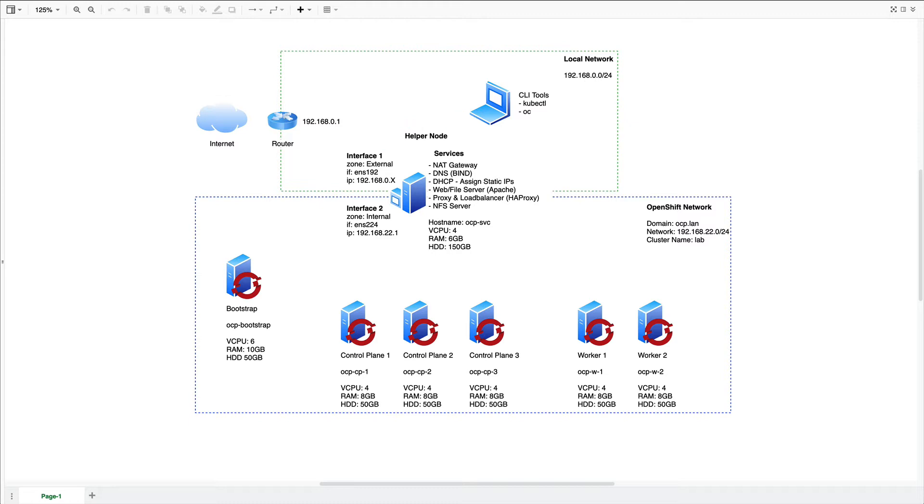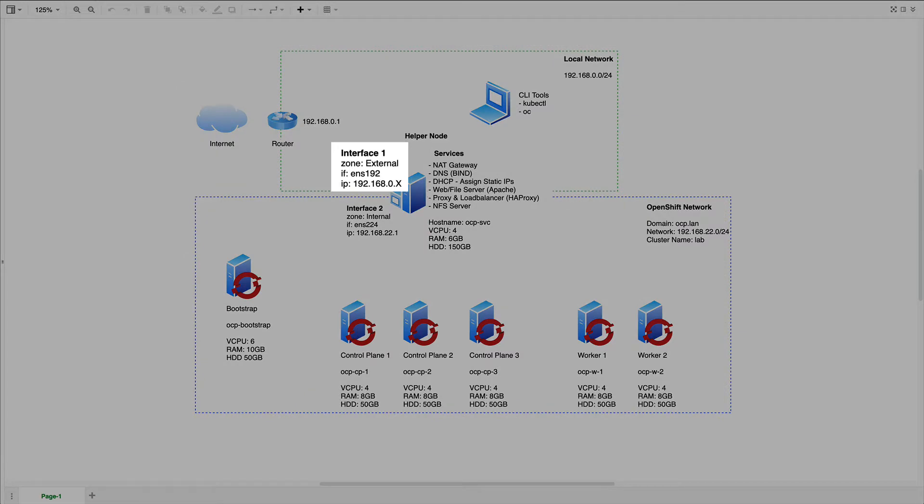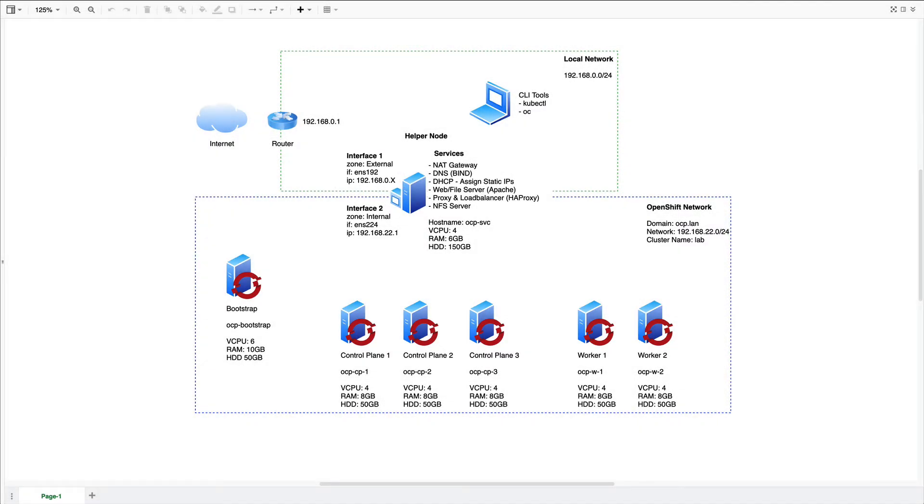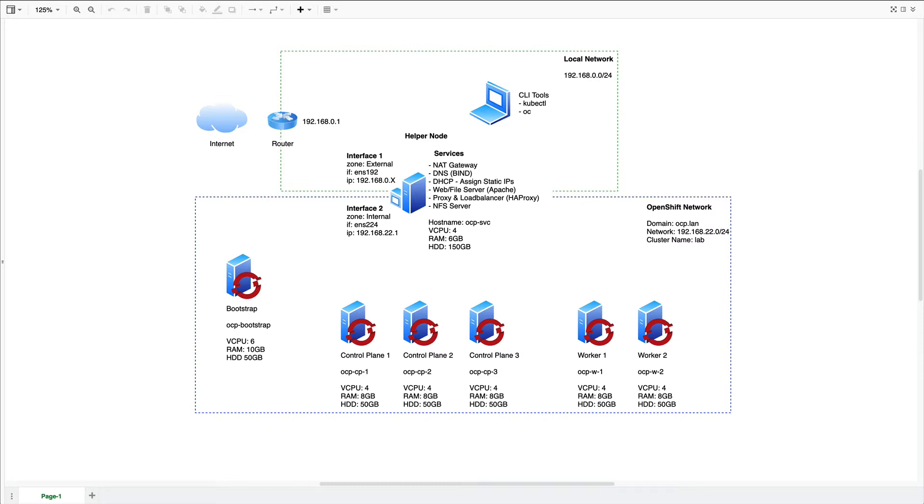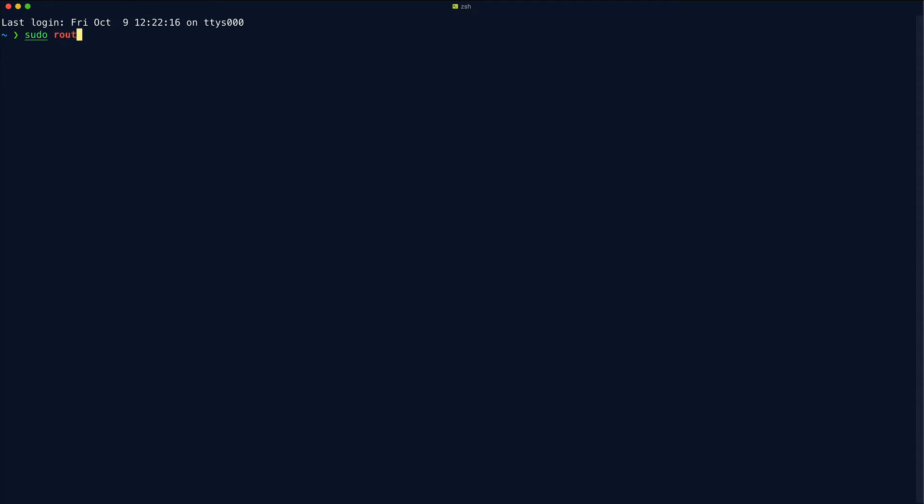First up, we just need to recall the IP address of the helper node's interface one. In my case, the DHCP address that was assigned when I created the host was 192.168.0.96. As an aside, I've since got the MAC address of that interface and used that to set a static IP using the LAN router so that it doesn't change when I restart that helper node. Because if it did change every time I restarted the node, I would also have to update the static route as well. If you're following along, it's probably a good idea that you also spend a minute to ensure that your helper node's interface one IP is a static address. So let's add that route. What we're saying here is that any traffic destined for the network 192.168.22.0.24 should be sent to the host with the IP 192.168.0.96, which in our case is the helper node that bridges the LAN to the OpenShift network.